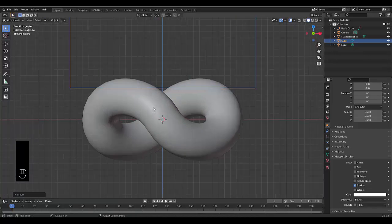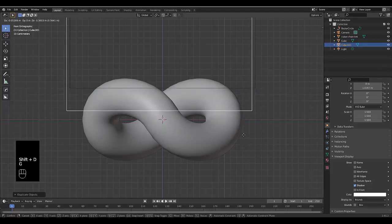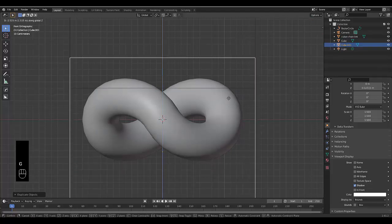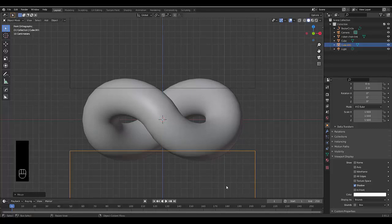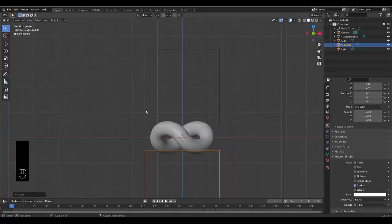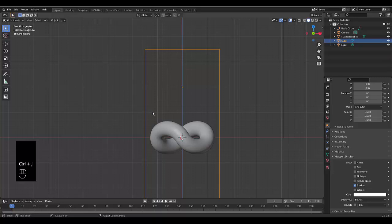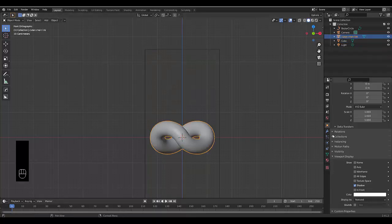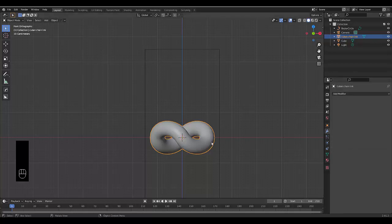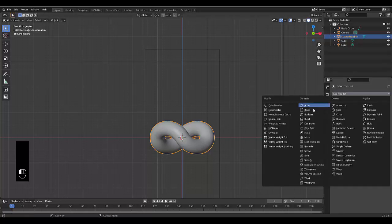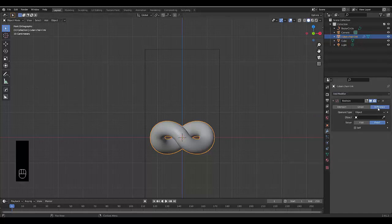Make sure we're zoomed enough to see this line here, and press Shift D, right click, then press G, Z to lock it to the Z axis and bring this down, holding control. There you go. Select both these objects and press Ctrl J — now we've got one singular object. Go to modifier properties with the Cuban chain link selected, add modifier — we're going to use the Boolean modifier, keep it on difference, leave it on object, and select cube.